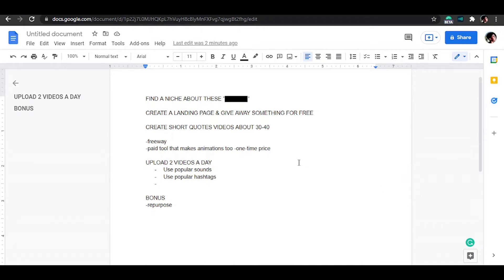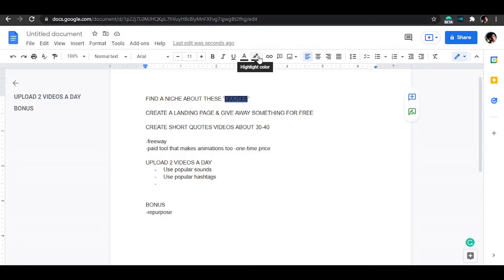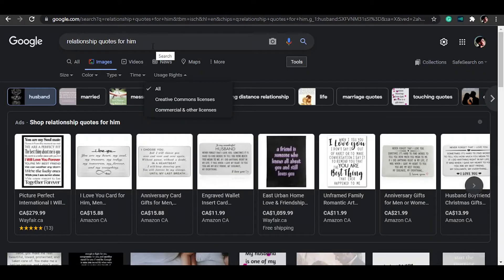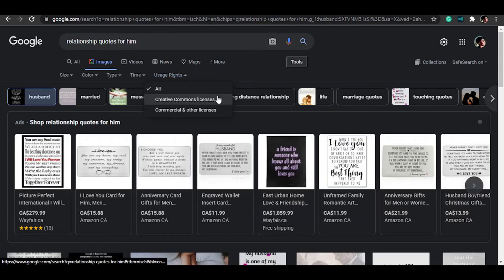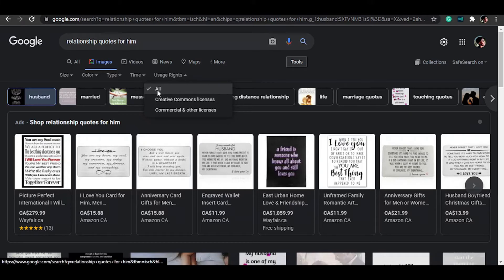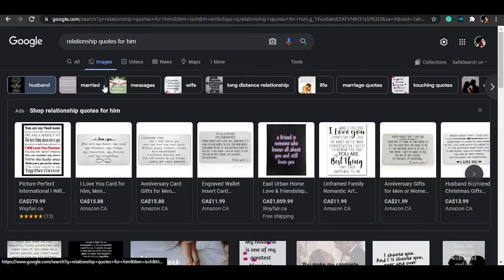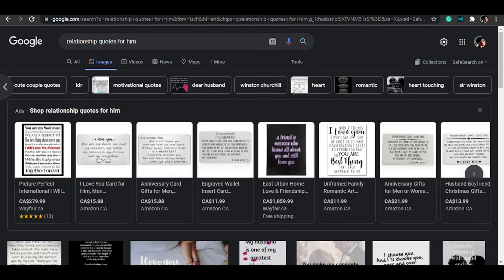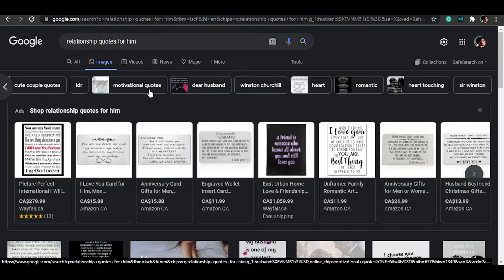The first thing we need to do is find a niche in the quotes niche — something related to quotes. It can be relationship quotes, book quotes, or motivational quotes — whatever, so long as it has quotes in it, it's gonna work well for this strategy. You Google for this, then go to Images. You can go with all results or filter by Creative Commons licenses, which allows you to reuse the quotes. Motivational quotes is a good one.